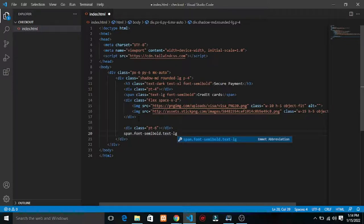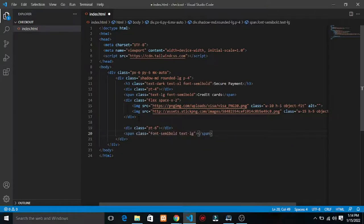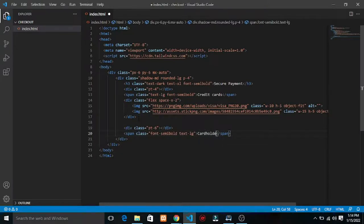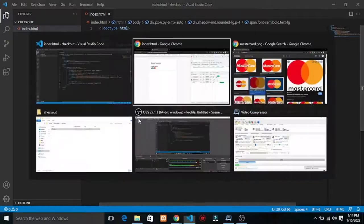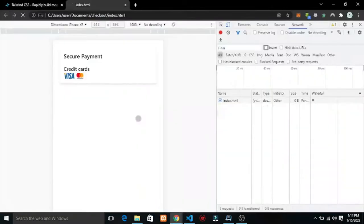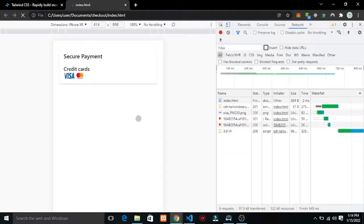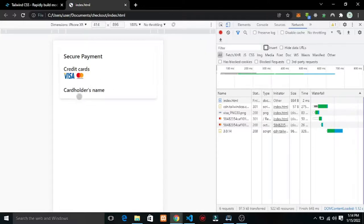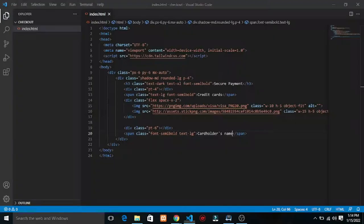The text should be text-lg and large. And I think that is font-bold. Let's add a label that says 'Card Holder Name'. Let me show that out.